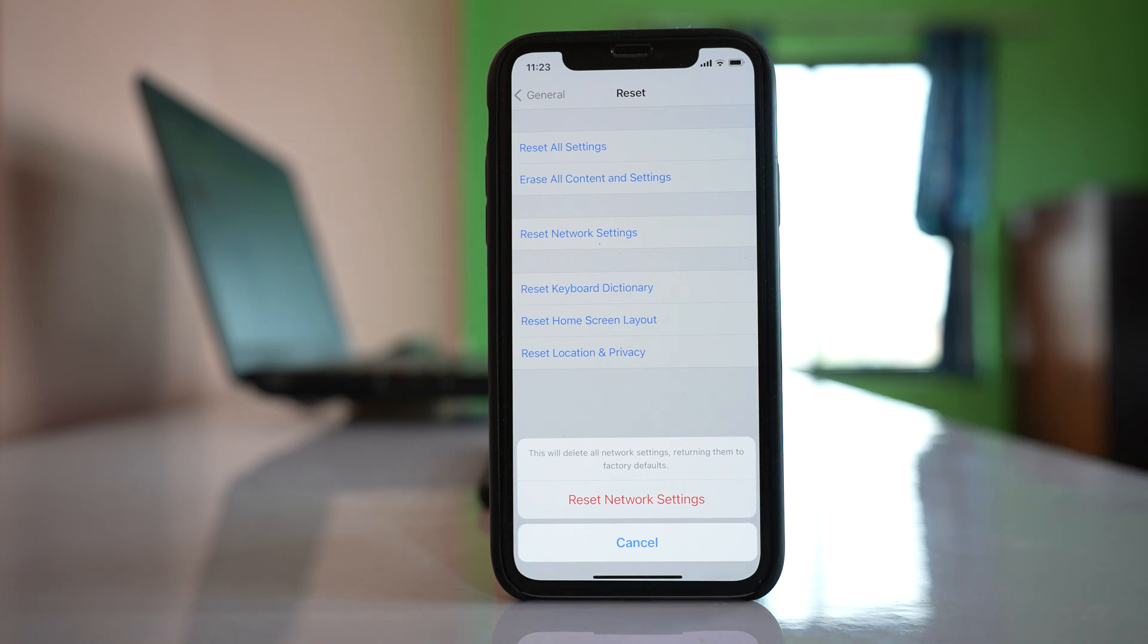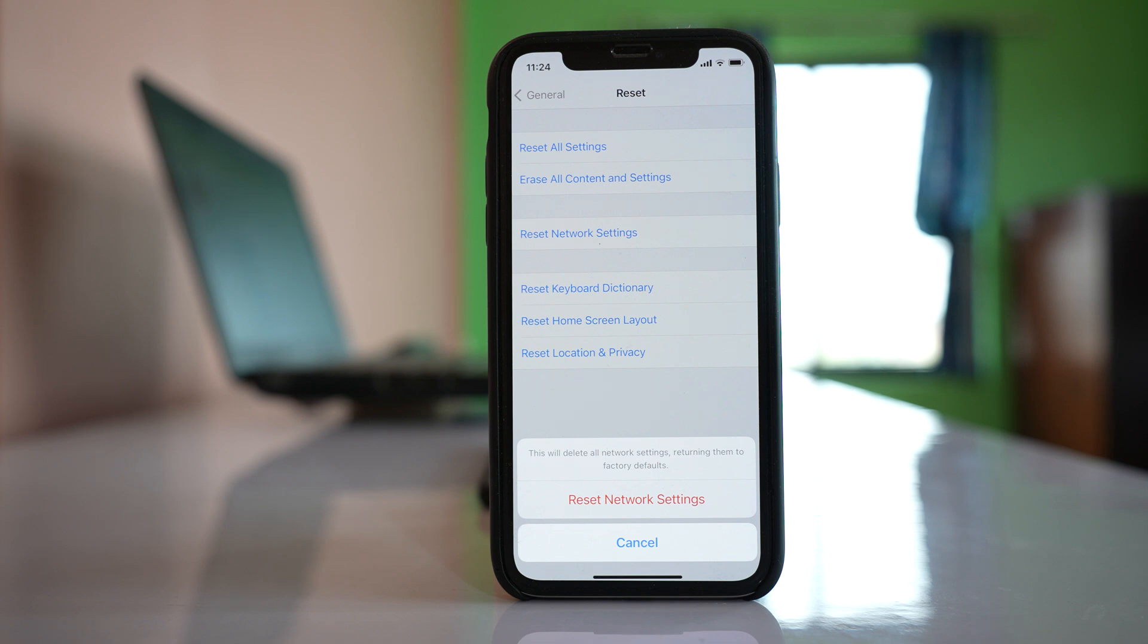What this does is it will reset all the settings related to mobile data, Wi-Fi, and your Bluetooth. If there is any problem in mobile data connection or Wi-Fi connection, it will try to fix the issue and once you do it you should be able to download the app from the App Store.